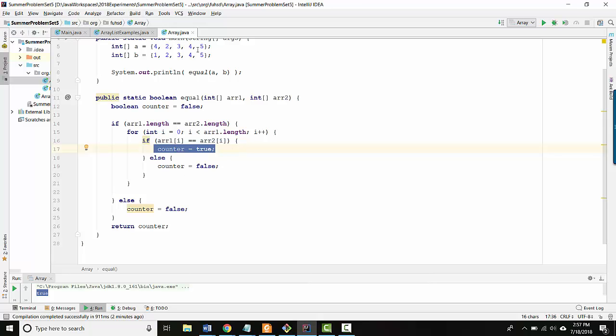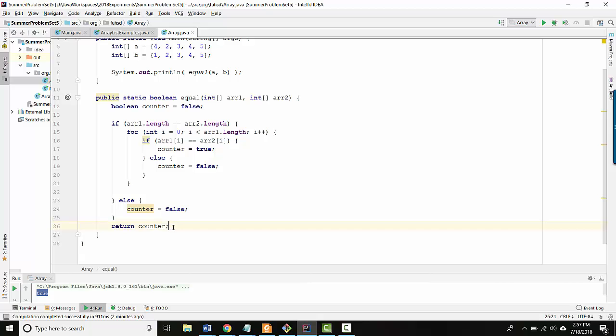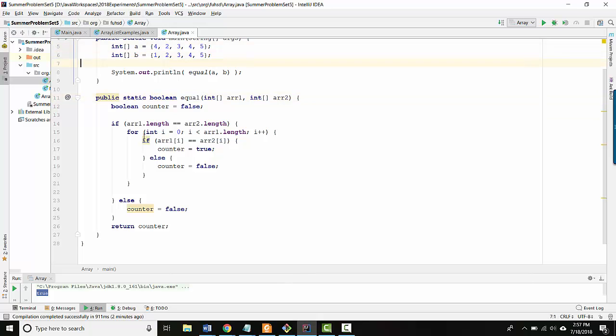So that way, by the time we get to the end of the list, counter is going to return true, which means that our method is going to say these two arrays were equal. But they're only equal because the last thing was equal. So how do you fix this problem?